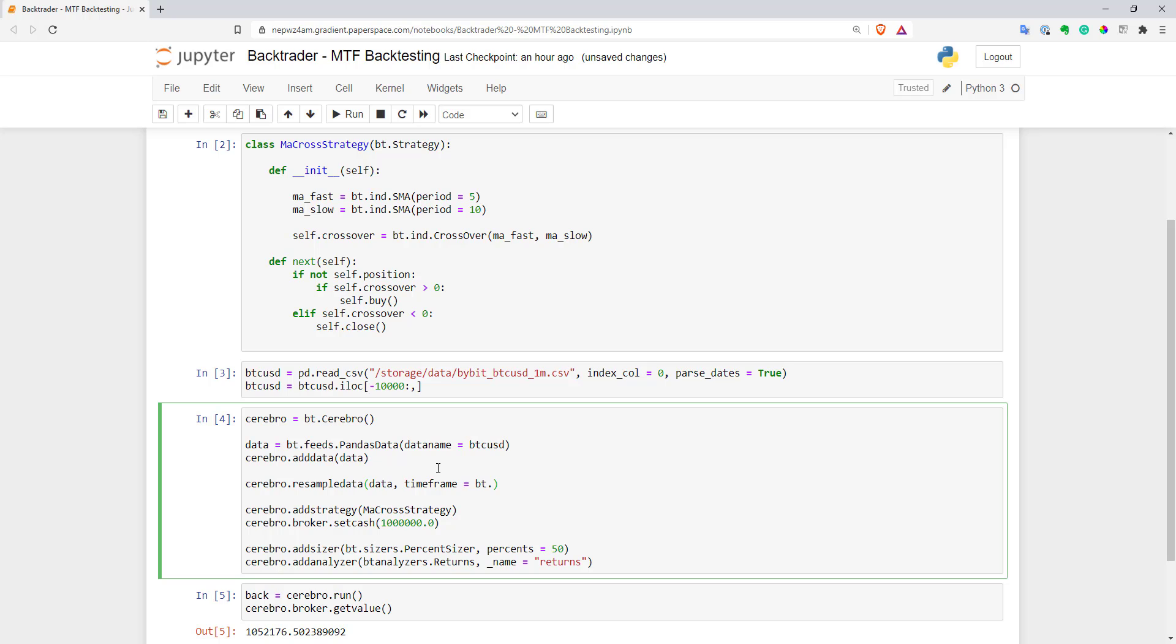So what would be your basically multiplier for your time frame. So I will use bt.timeframe.minutes. And second parameter is compression and I will use five for that. So basically I will have five minute time frames.